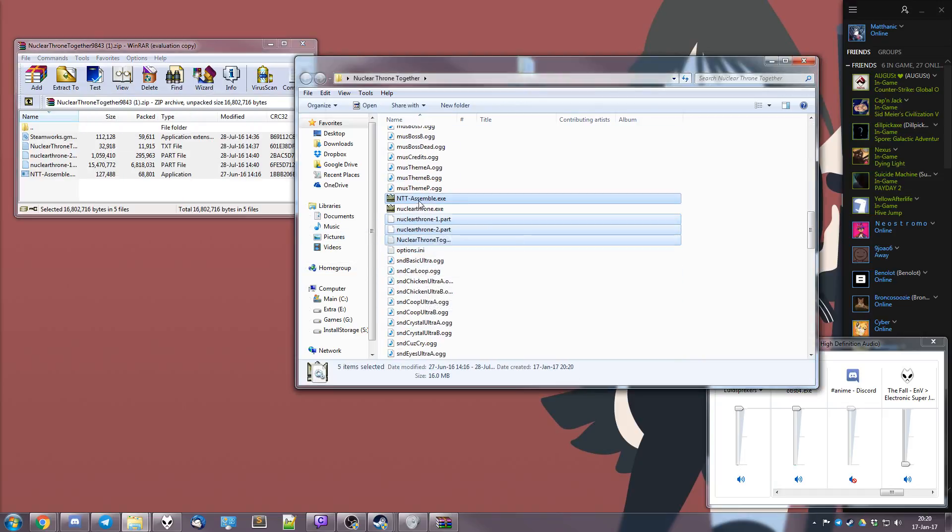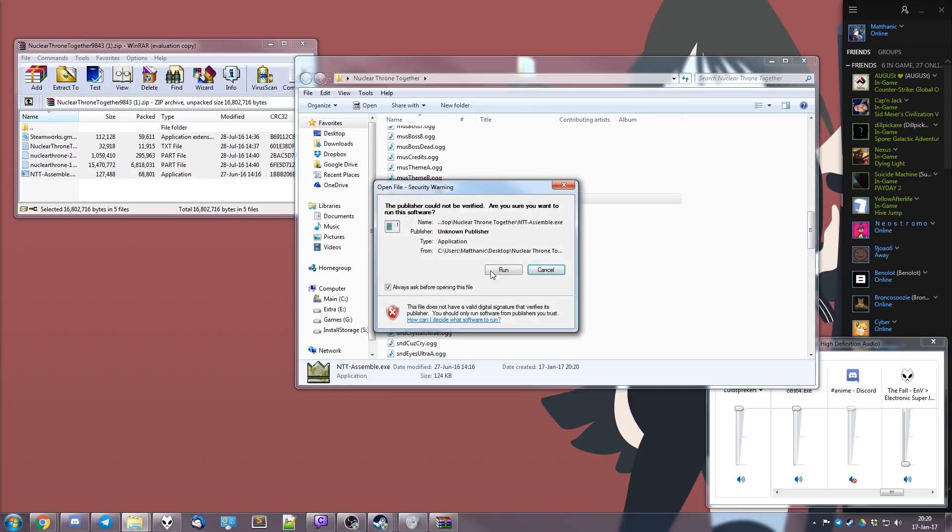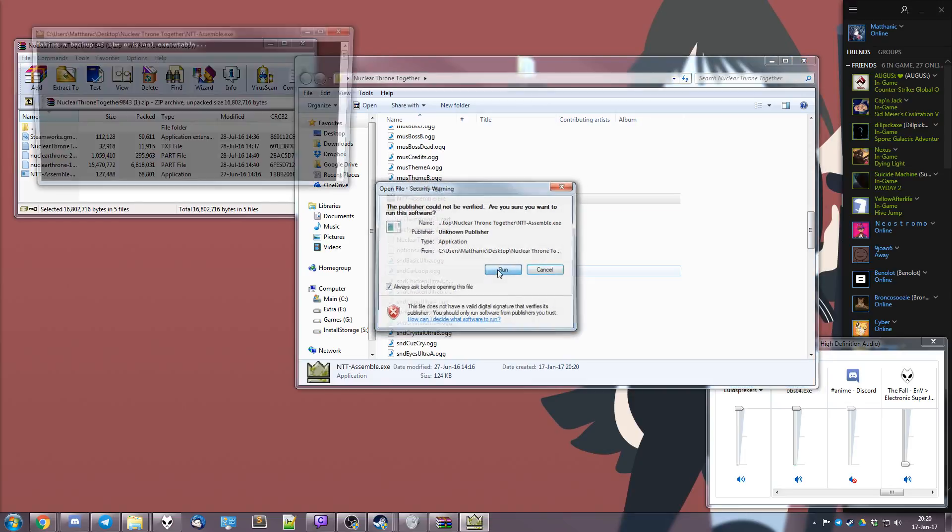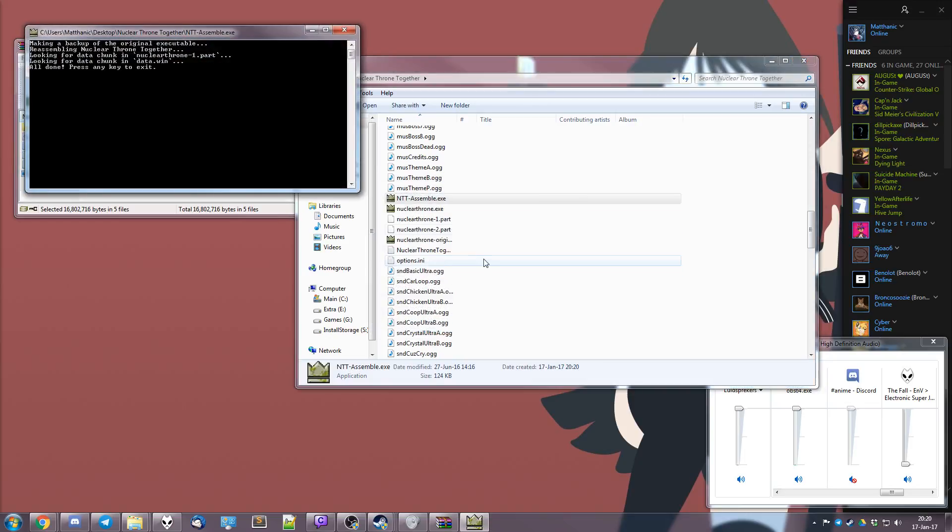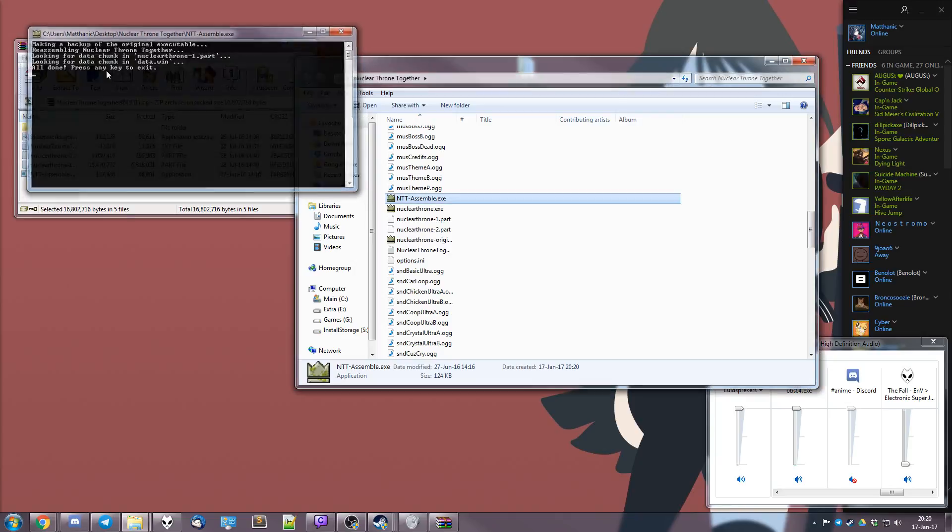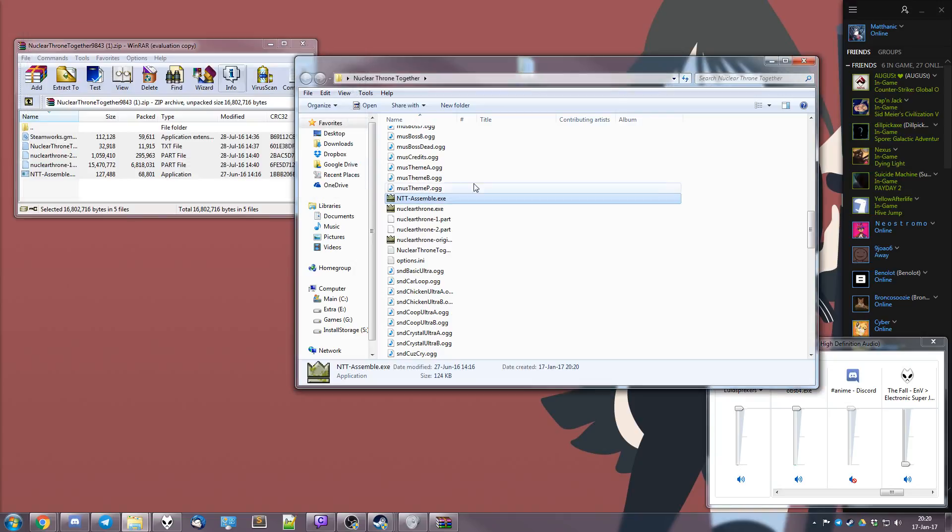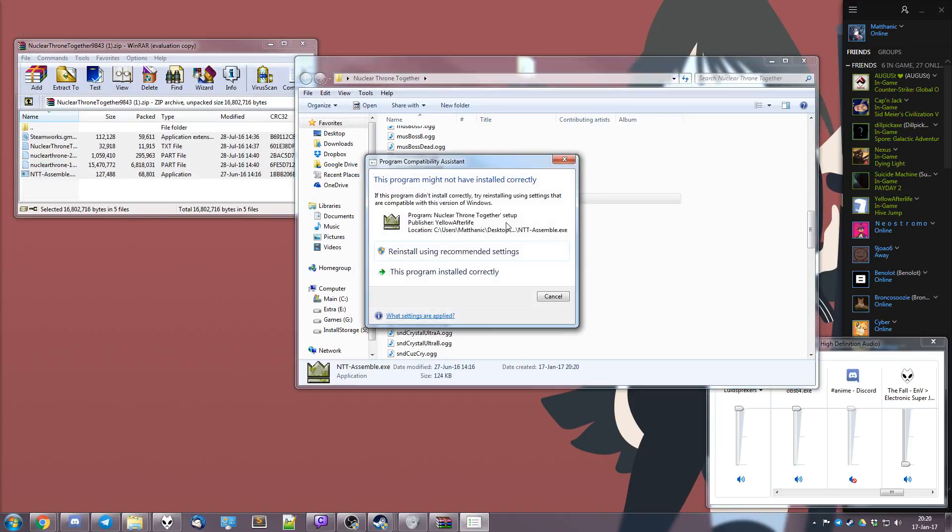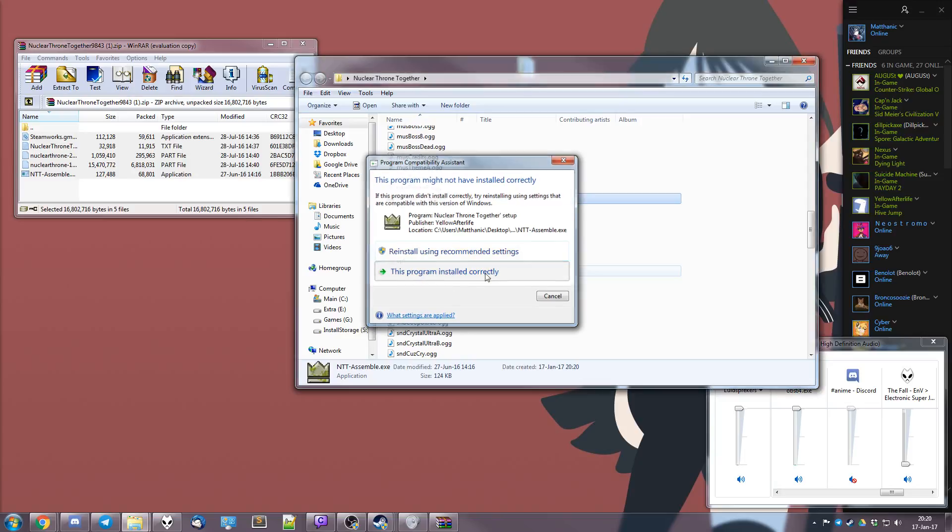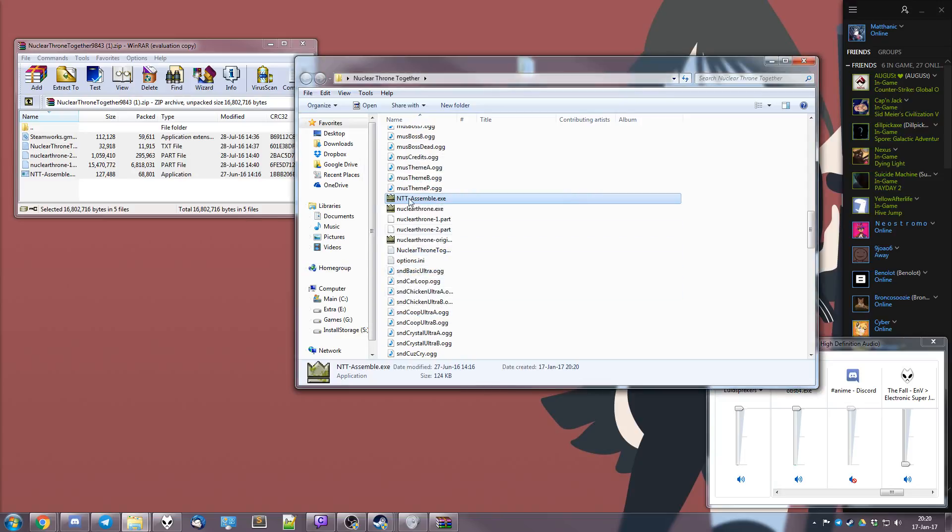And then you press NTT assemble. Yes, run it please. Then it'll say all done. When it's all done, press any key to exit, just press any key and it's gone. If it gives you this, don't worry, the program is installed correctly. Everything is all right.